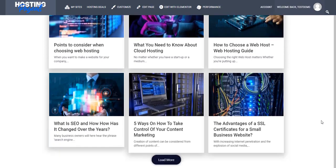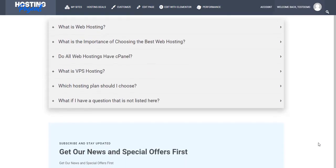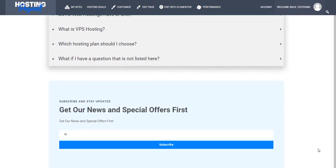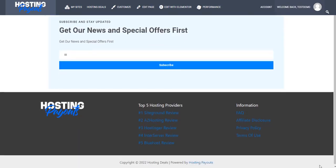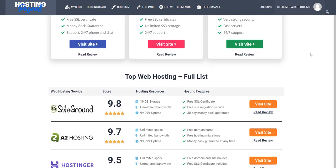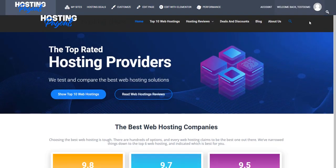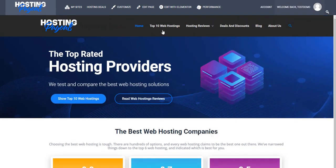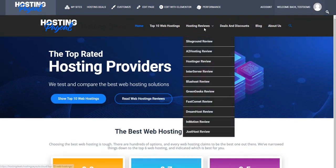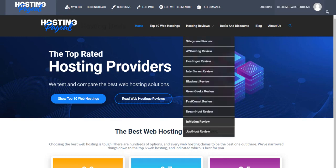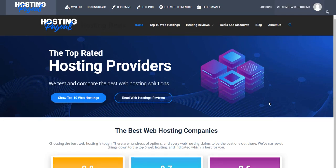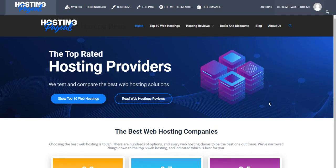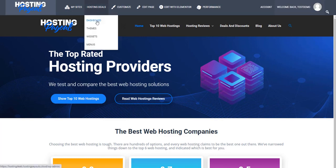You also have the Top 10 Hosting, all the reviews, the deals, the blog, and About Us. This is the site - it's looking very good. Let's go back to the dashboard now.